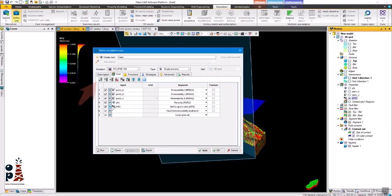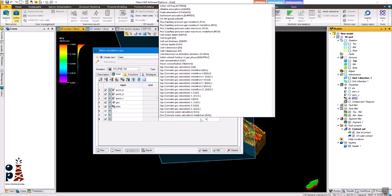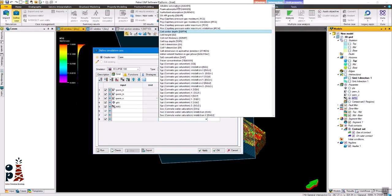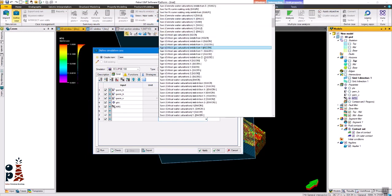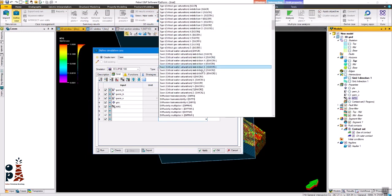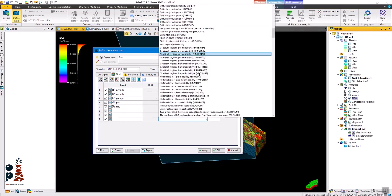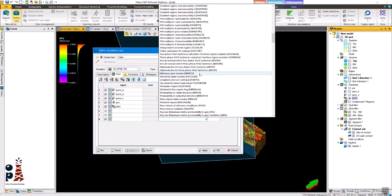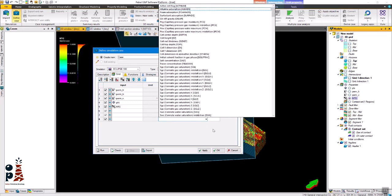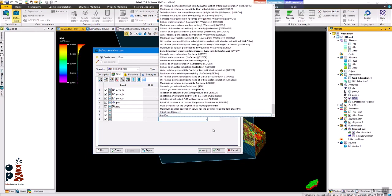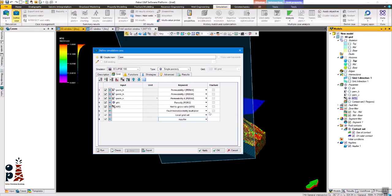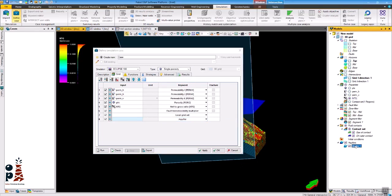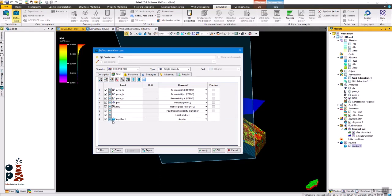After putting the net to gross, now we will need to add a new row to enter the aquifer in the model. So we will seek for the aquifer keyword in the drop down menu. Then you can select the aquifer and click on the blue arrow to use it in the simulation model.